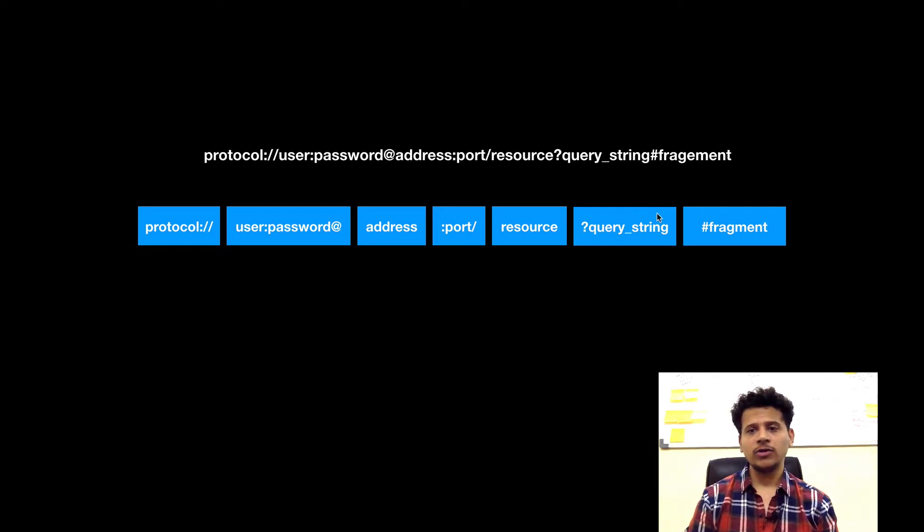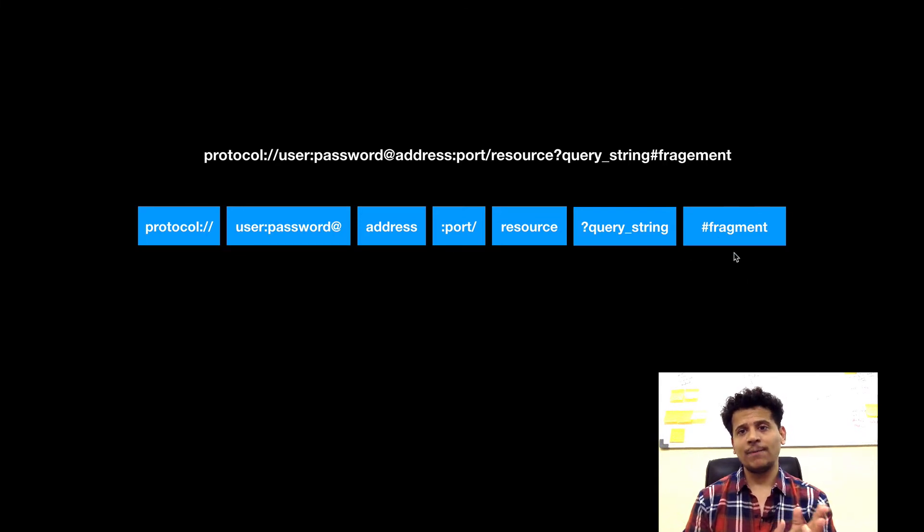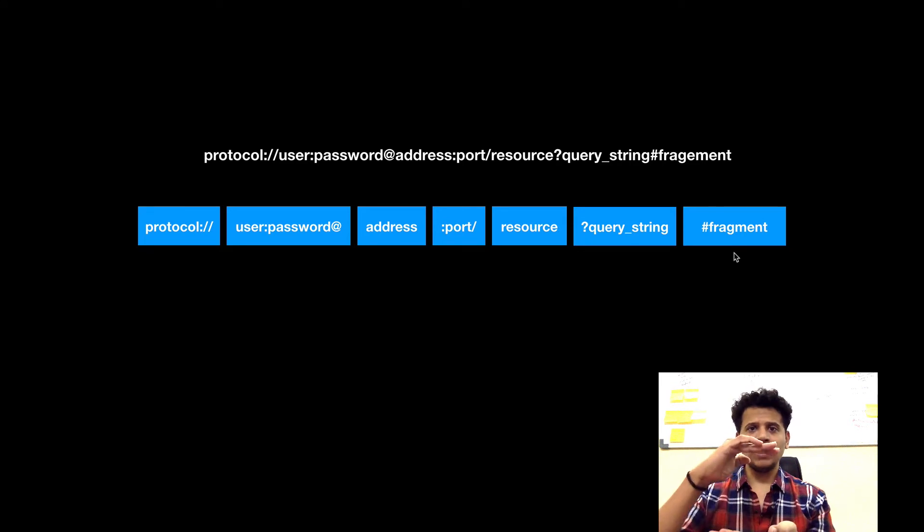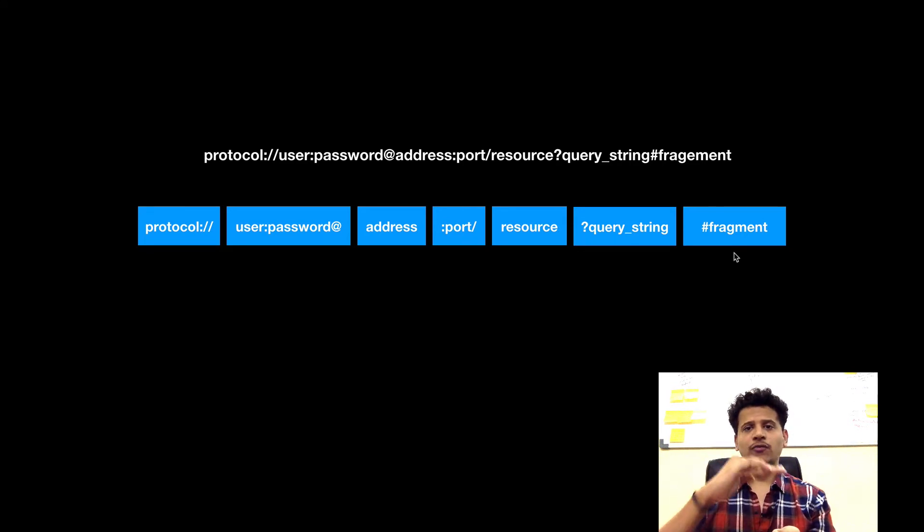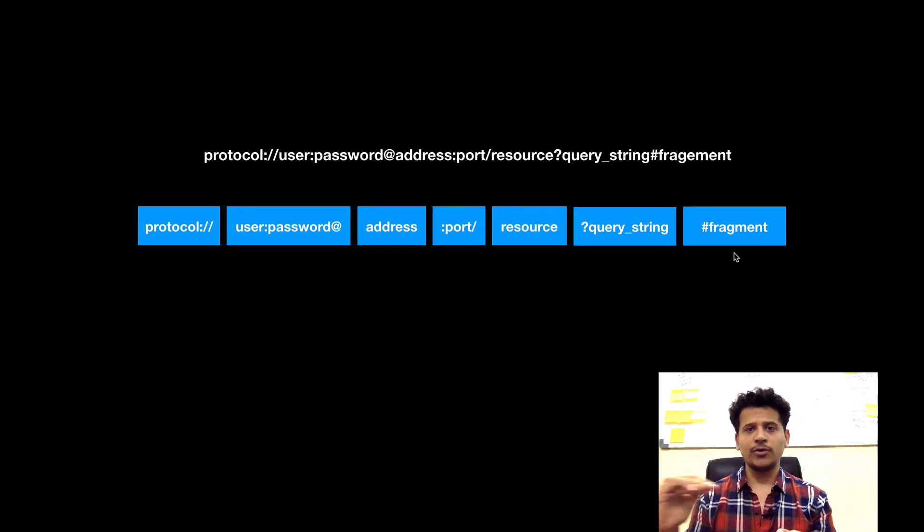And then the last is a fragment. Fragment means we want to access a particular portion of that web page. If there is a web page, we can divide it into four different parts and directly access the second part, third part, or fourth part.